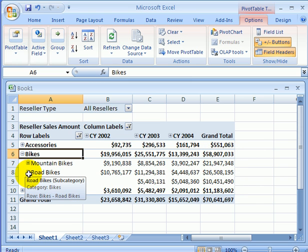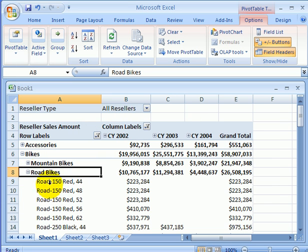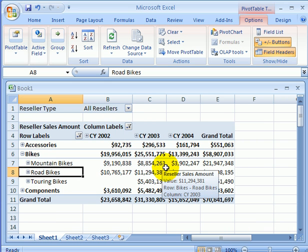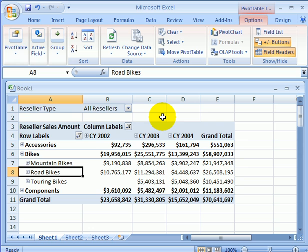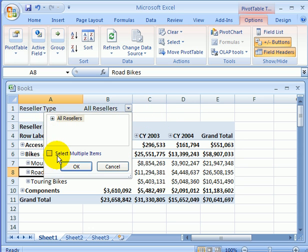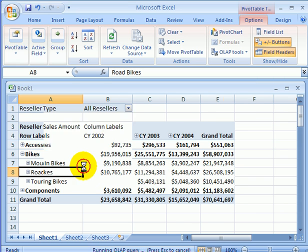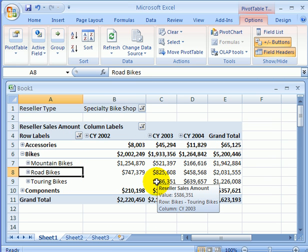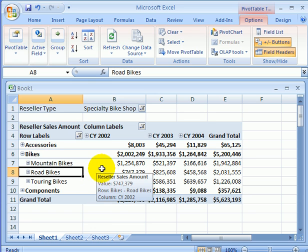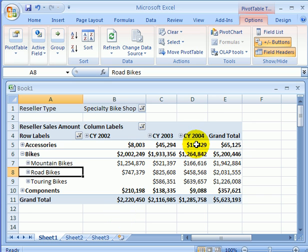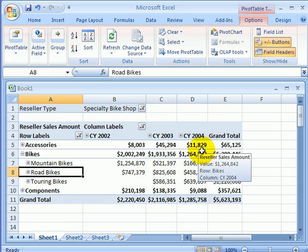We can even drill down into road bikes, and we see we are down at the product level. We can drill up. We have not tried filtering yet, so let's check that out. Select multiple items — let's say we are only interested in specialty bike shops, so we uncheck the other possibilities. We see the screen repainting immediately. This is the beauty of OLAP cubes: we can analyze data according to dimensional layout, dimensional hierarchies, and available measures instantaneously.